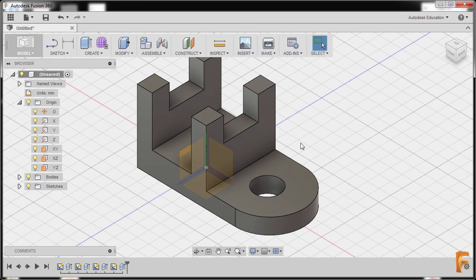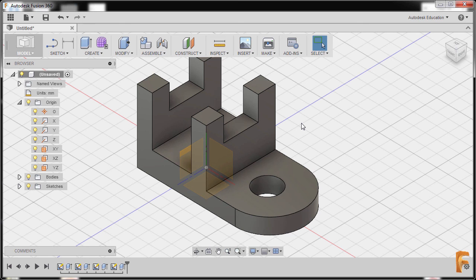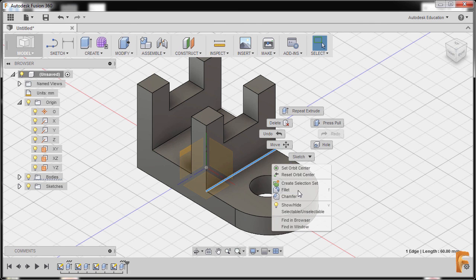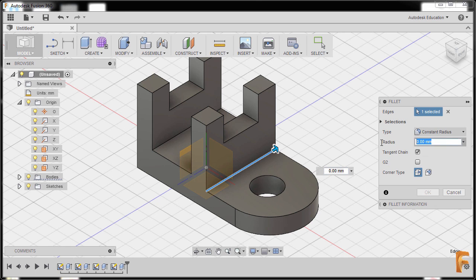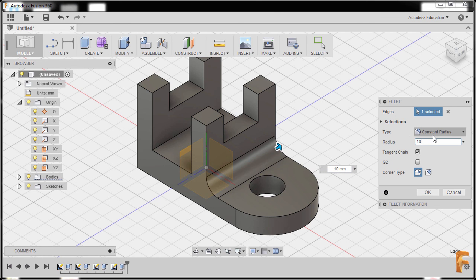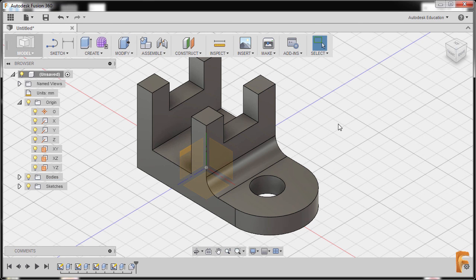Now our last command is the fillet over here. I'll select this edge, right click, and select fillet. The value for this one is 10, type is constant radius, and finally hit OK. I'll turn off our origin and go back to home view.